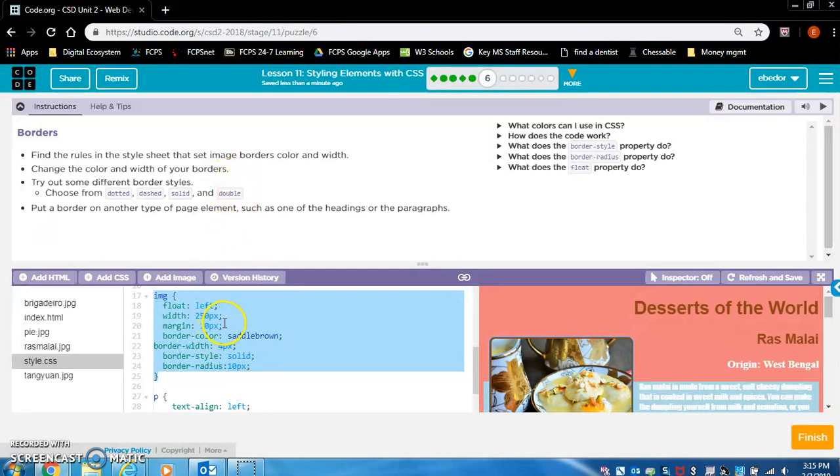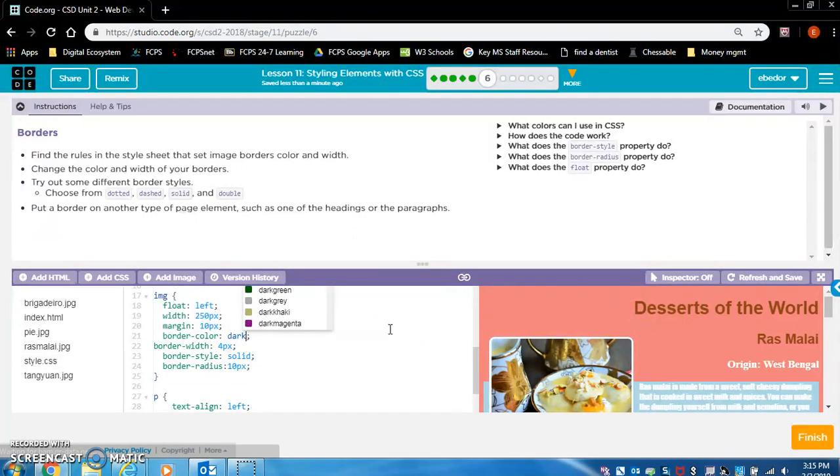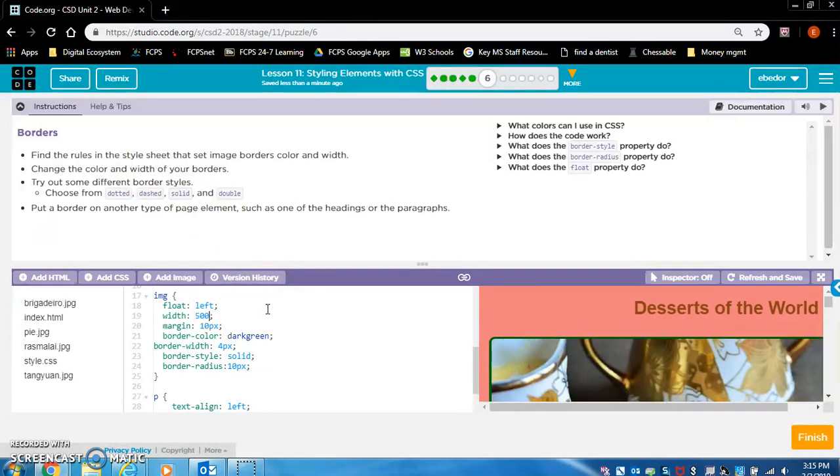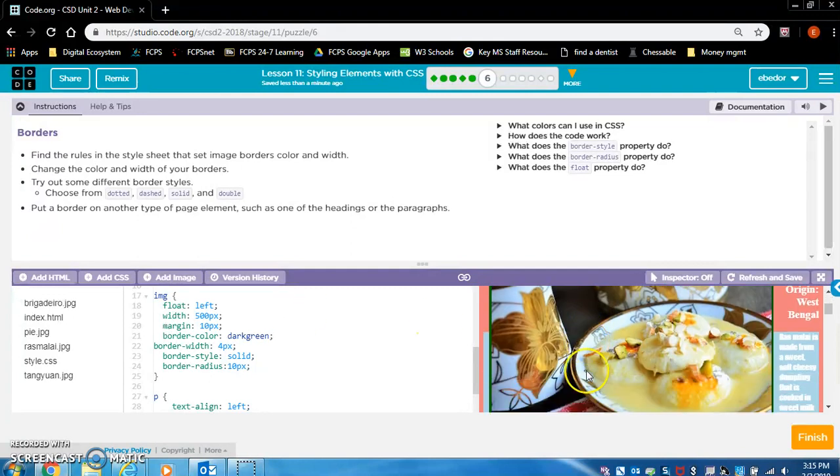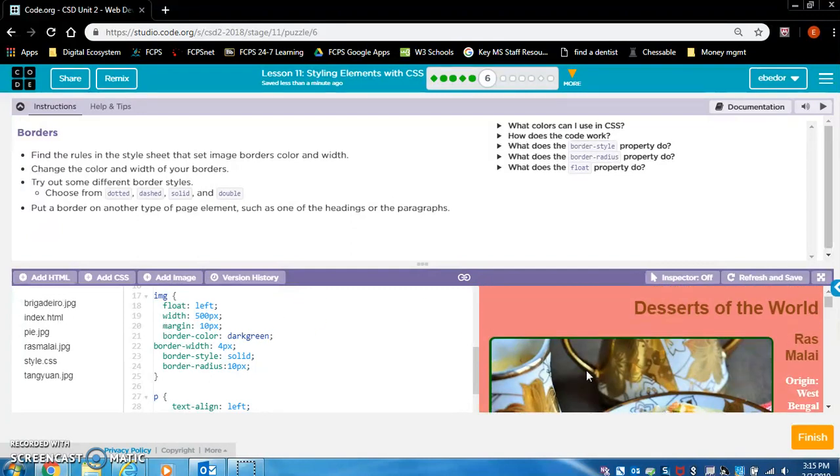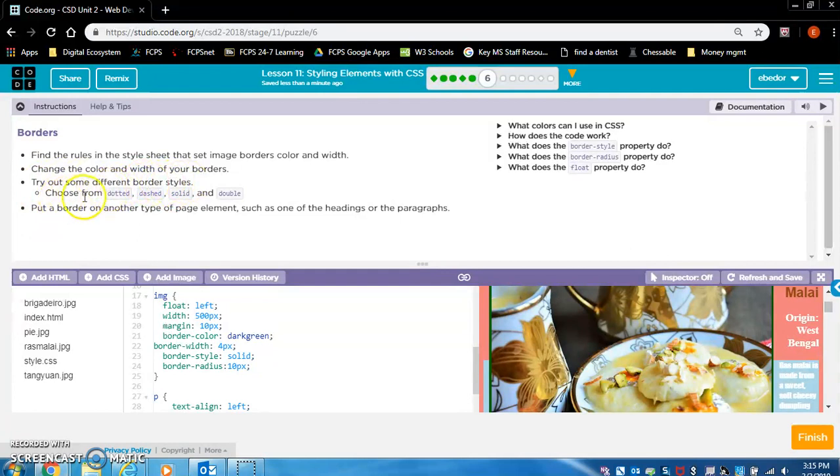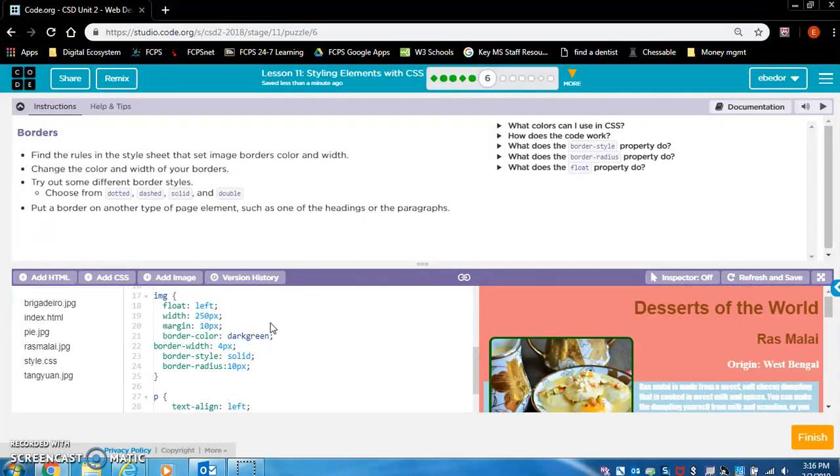Change the color and width of your borders. So border color saddle brown, let's make it a dark green. And width of your borders, so 250, let's make it 500 px. Let's change this back to 250 because this is kind of getting distracting.